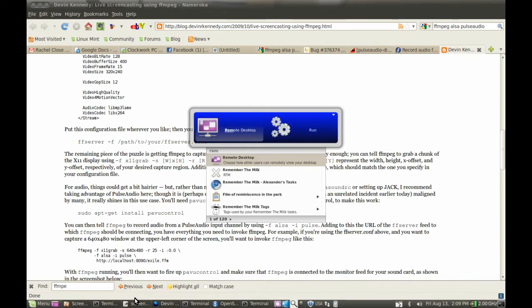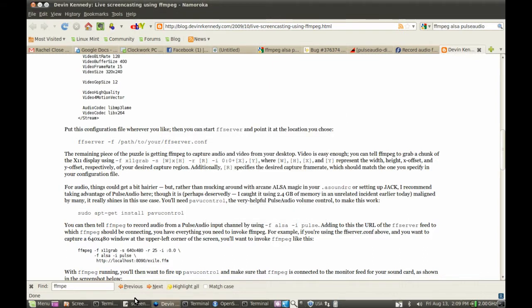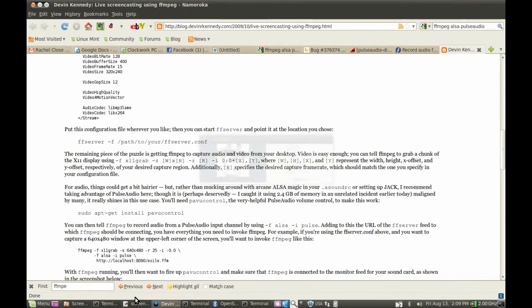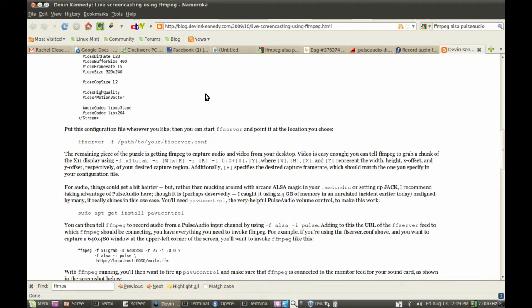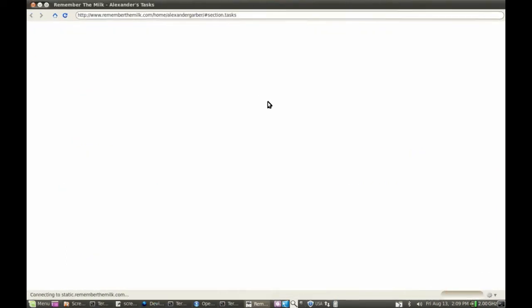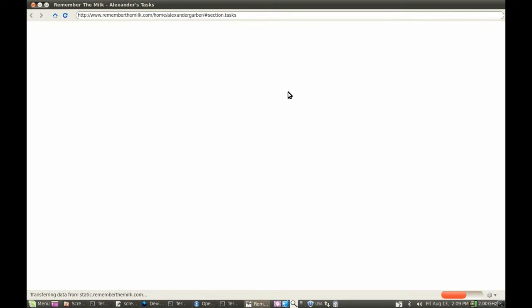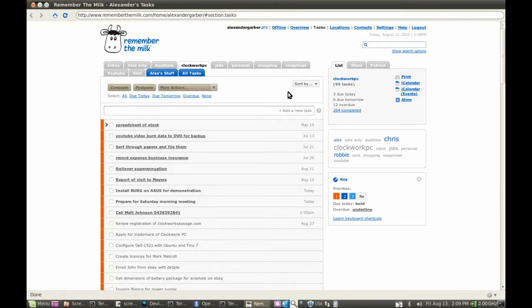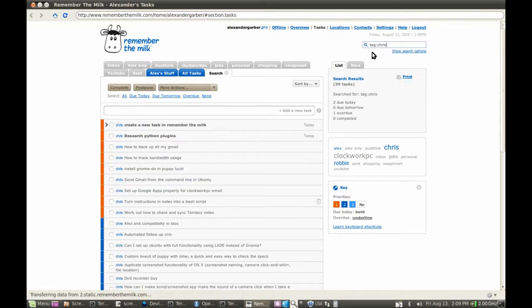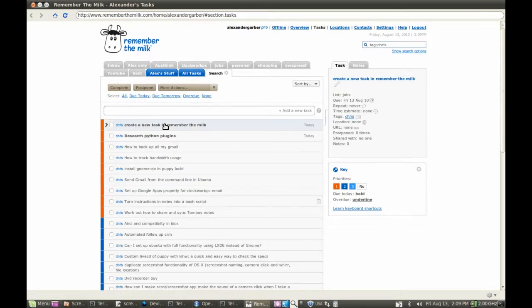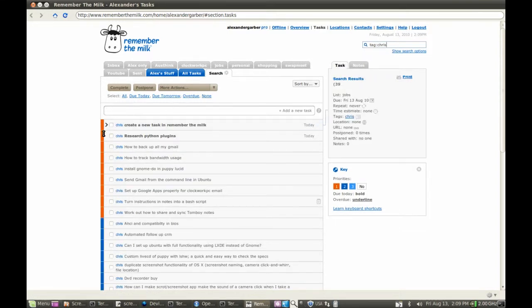And then if I want to see it, you'll see that it's been uploaded. It's pretty much been uploaded. So if I just search for it by tag, there we go. Create a new task in Remember the Milk.